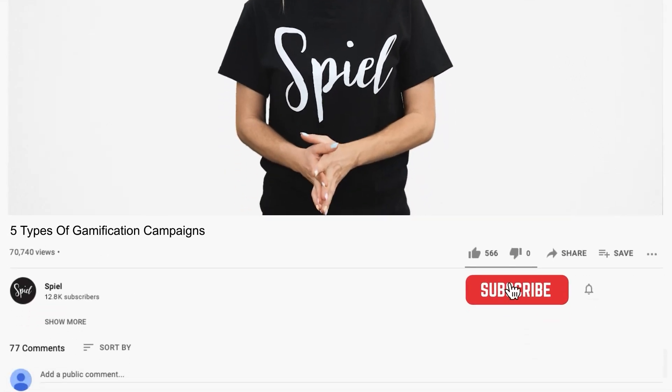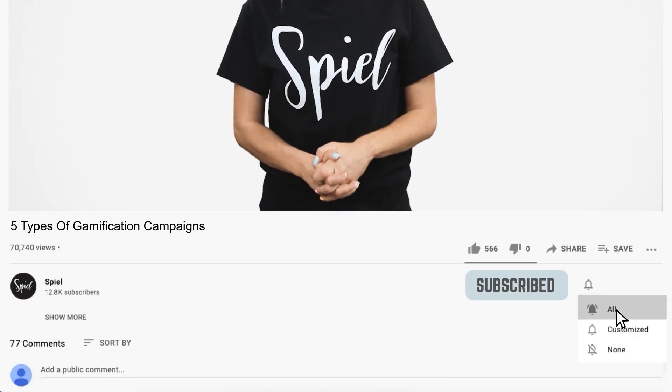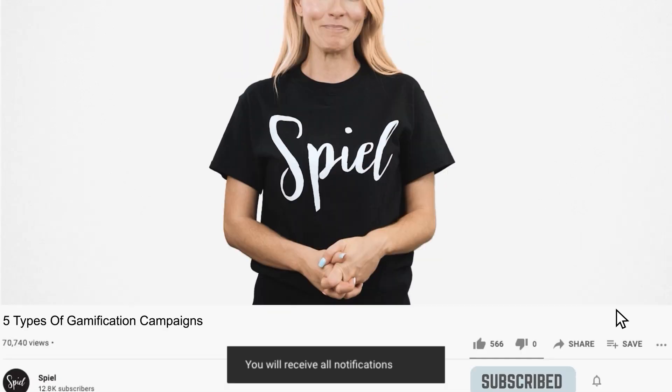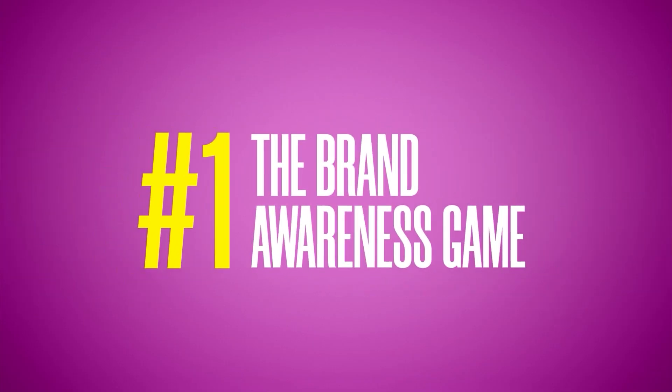In this video I will reveal five types of gamification campaigns that will blow your audience's minds like never before. Make sure you subscribe to our channel and hit the notification bell to get notified when we post new videos that will help you grow your business. Let's get started.